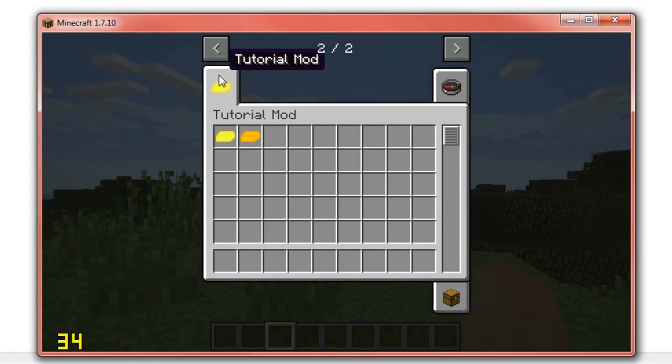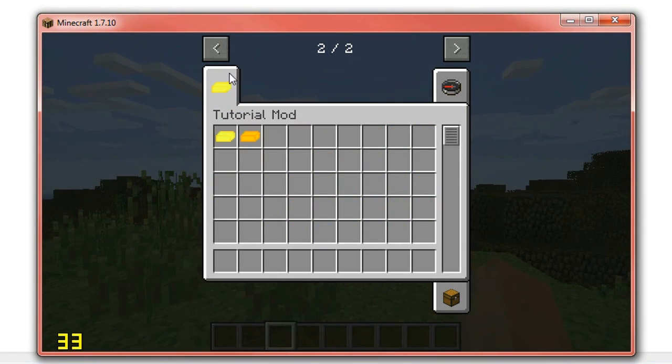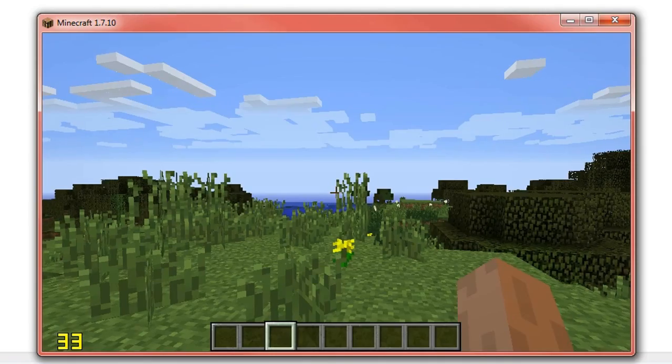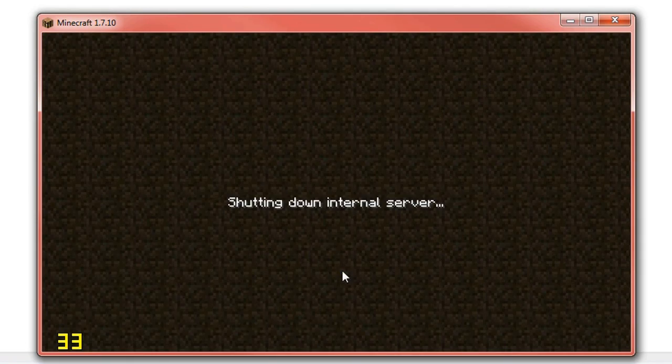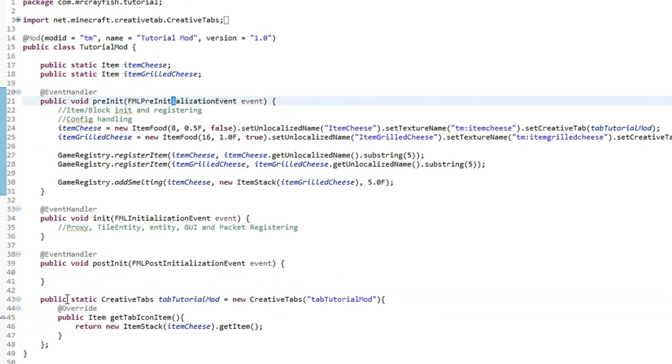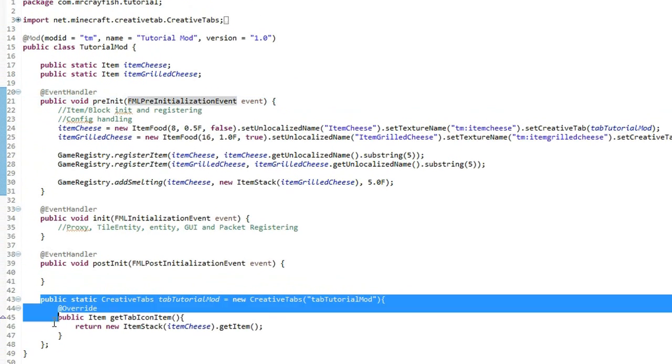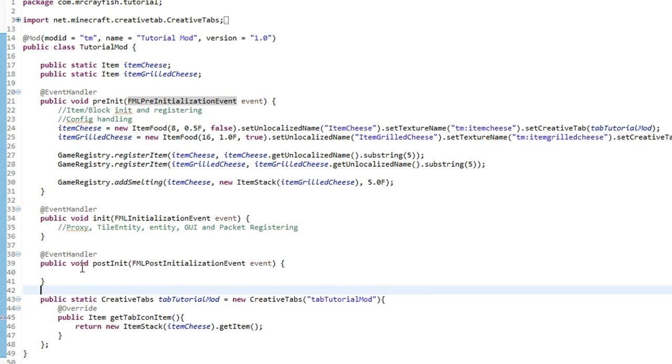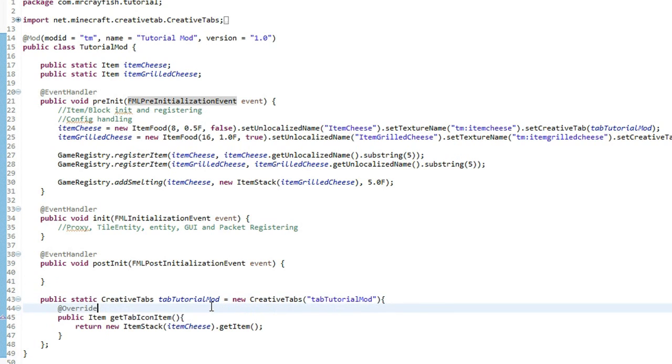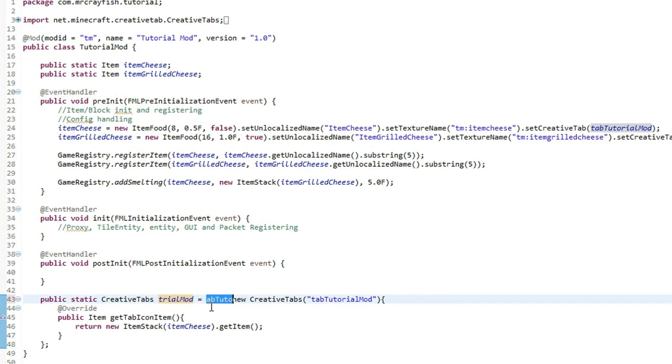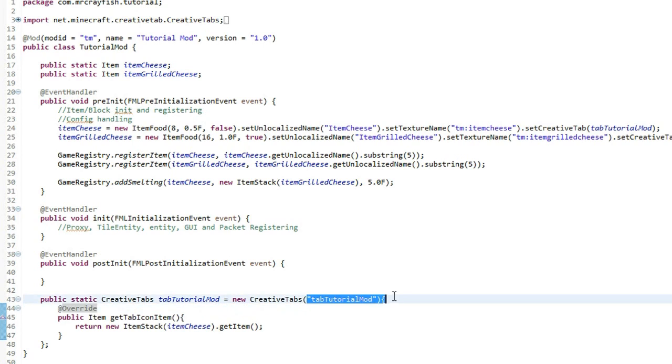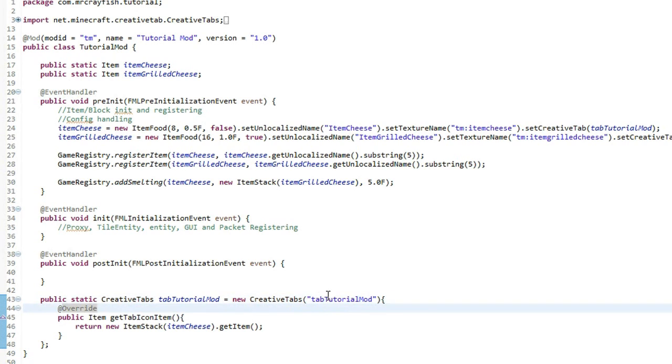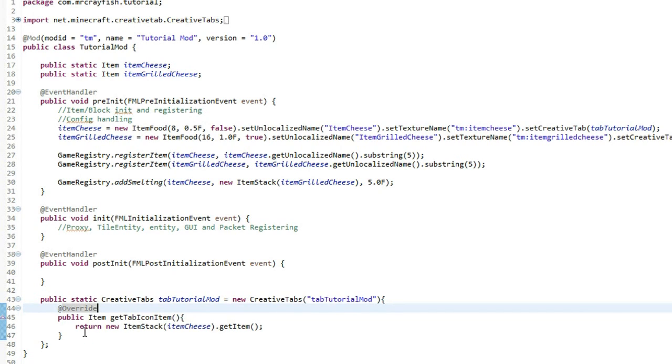That's basically how you add creative tabs into the game. So again, a brief overview of how to do this. All you have to do is simply create under the post-initialization method. It doesn't have to be there but it's just good to have it at the bottom. Public static creative tabs tab then the name of your mod equals new creative tab and then put in a string. Just basically copy this here and then put it inside quotations inside the brackets here. New squiggly line and you want to override the method public item get tab icon item and then you want to return a new item stack and then put in the item that you want to be displayed as the tab icon.